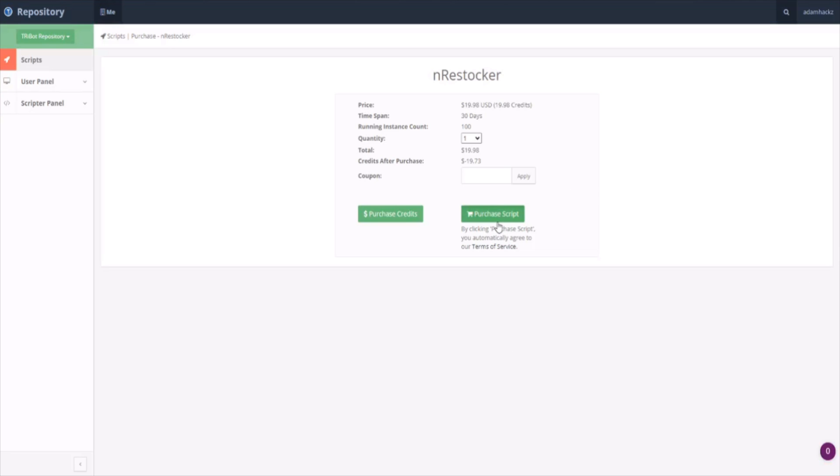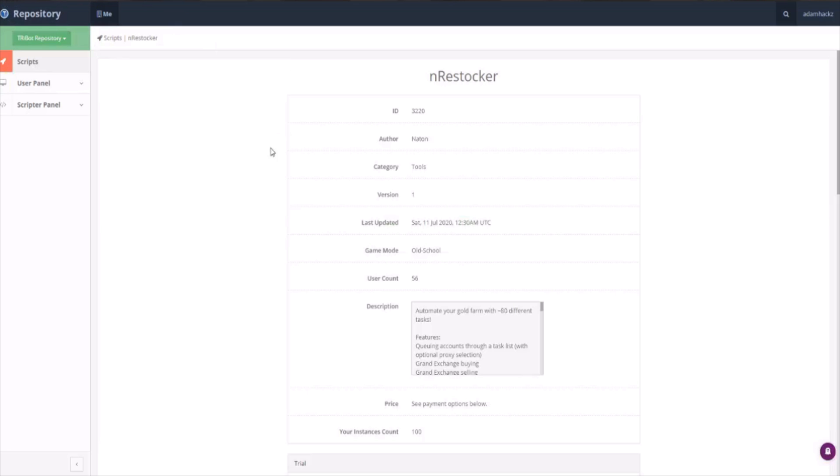So the first thing we're going to do to make our free to play farming or money making adventures easier is we are going to purchase 100 uses of End Restocker for $20.